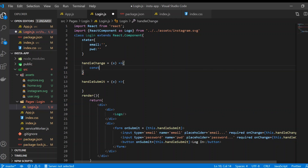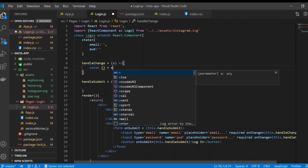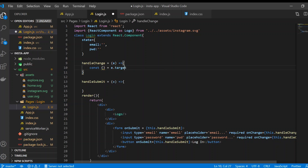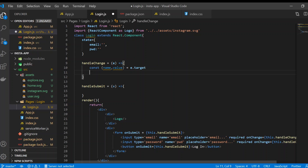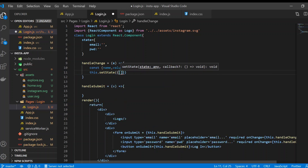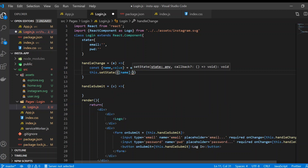The key insight is that the state property name must match the input's name attribute. In handleChange, we destructure event.target to get name and value, then call setState using bracket notation — setState({ [name]: value }) — so one handler dynamically updates any field based on its name.